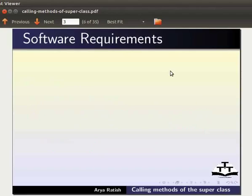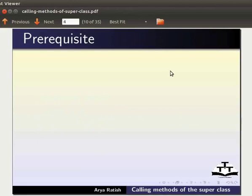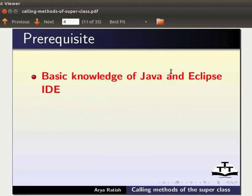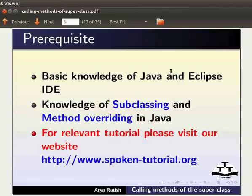Here we are using Ubuntu version 12.04, JDK 1.7, and Eclipse 4.3.1. To follow this tutorial, you must have basic knowledge of Java and Eclipse IDE. You must also have knowledge of subclassing and method overriding in Java. If not, for relevant tutorials, please visit our website.